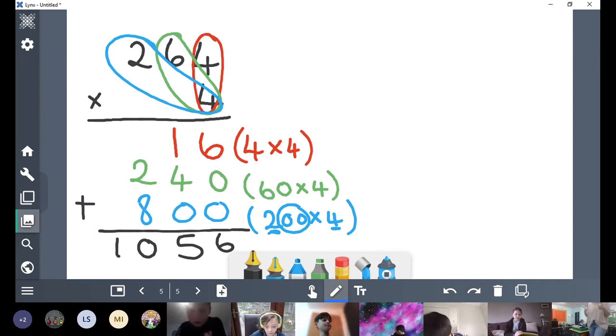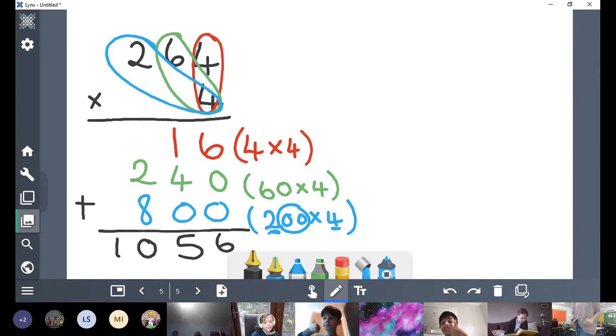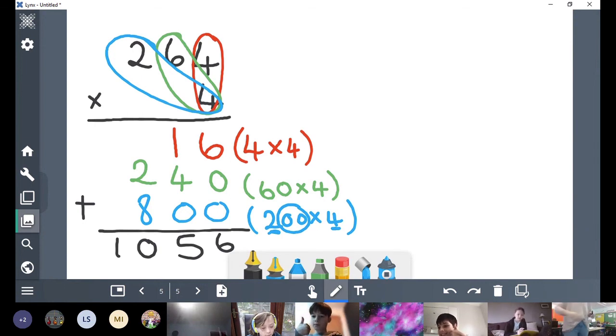Now we're going to add all of that together. Start with our ones: 6 add 0 add 0 add 0 is 6. 10 add 40 — 4 add 1 is 5, so 50. And then our 2 and our 8 — remember it's commutative — is 10. So the answer is 1,056. Did everyone get that? Show me your thumbs — lots of nodding, lots of thumbs, fabulous.